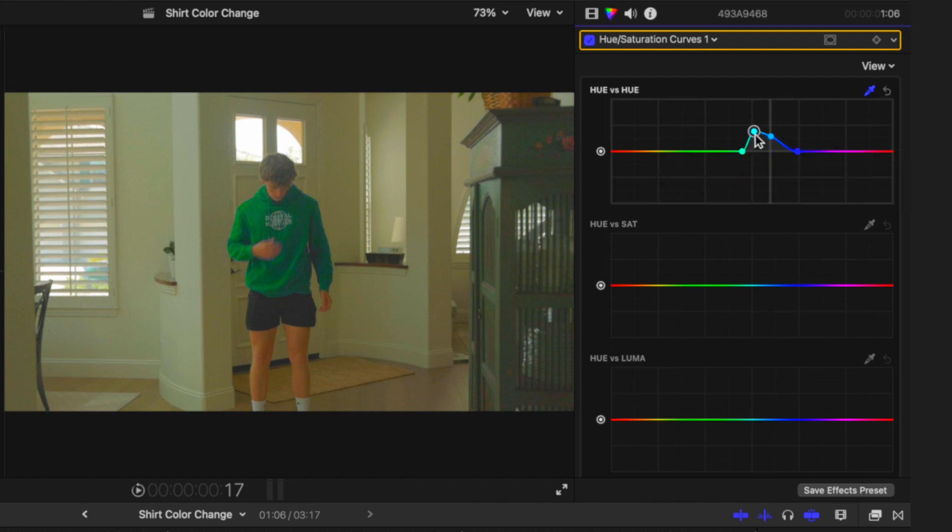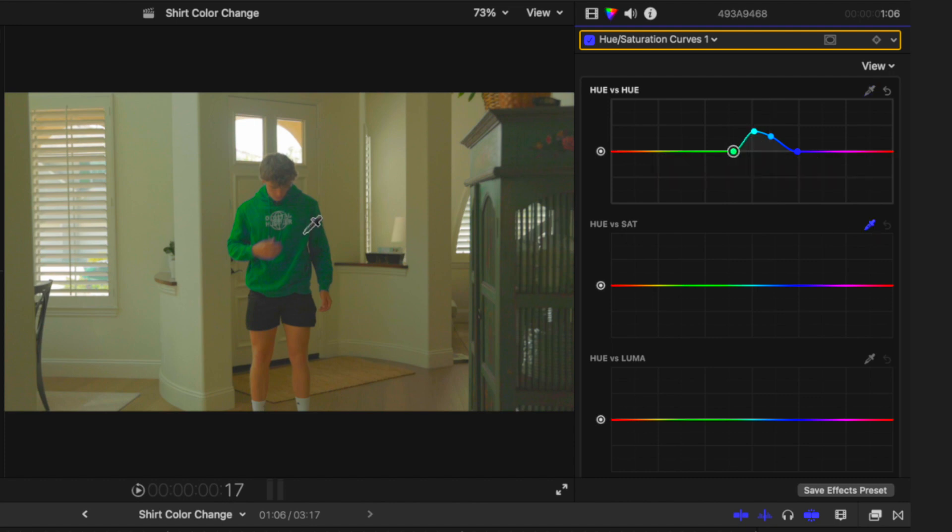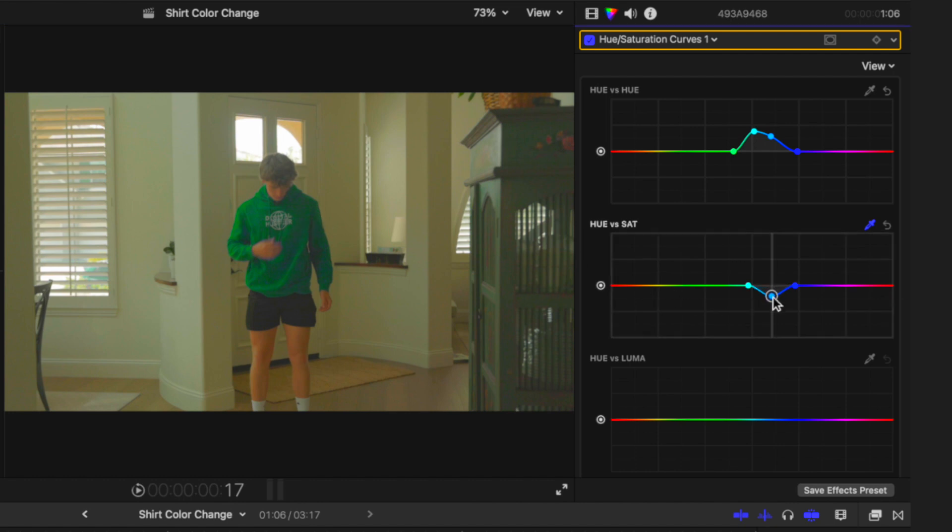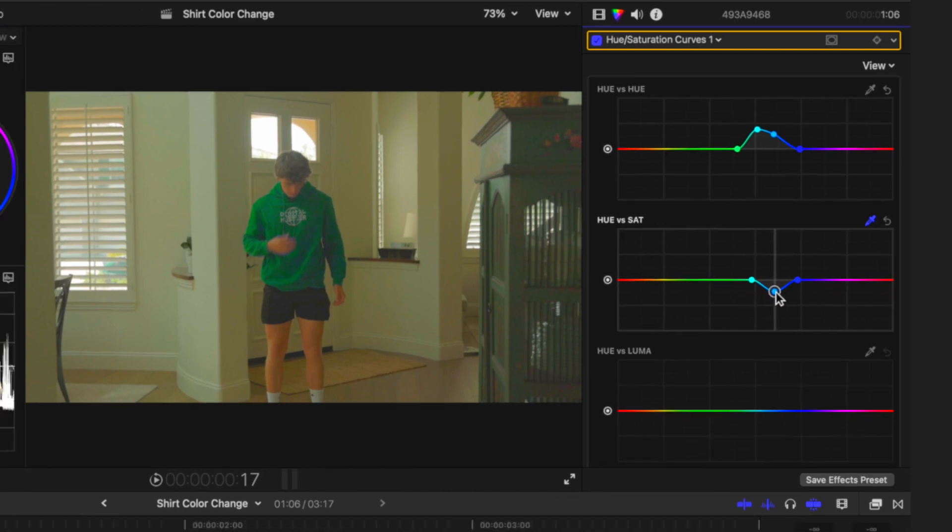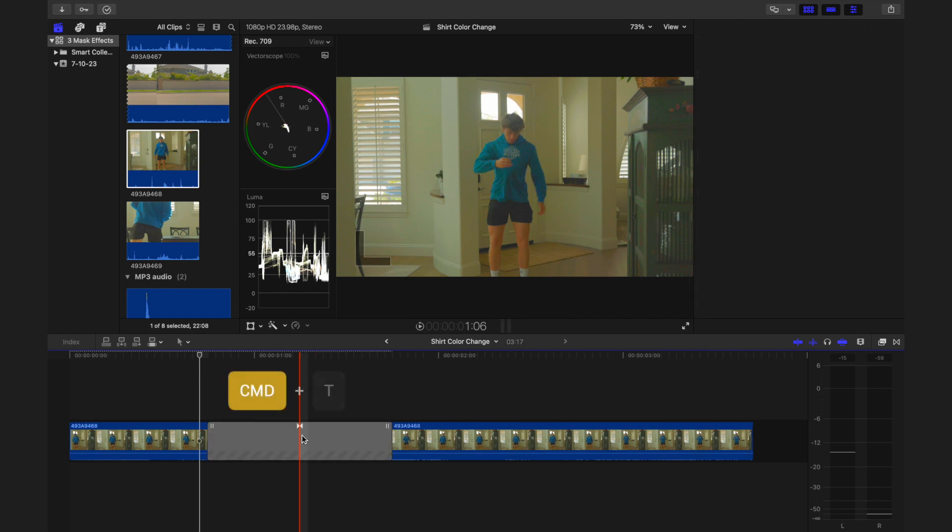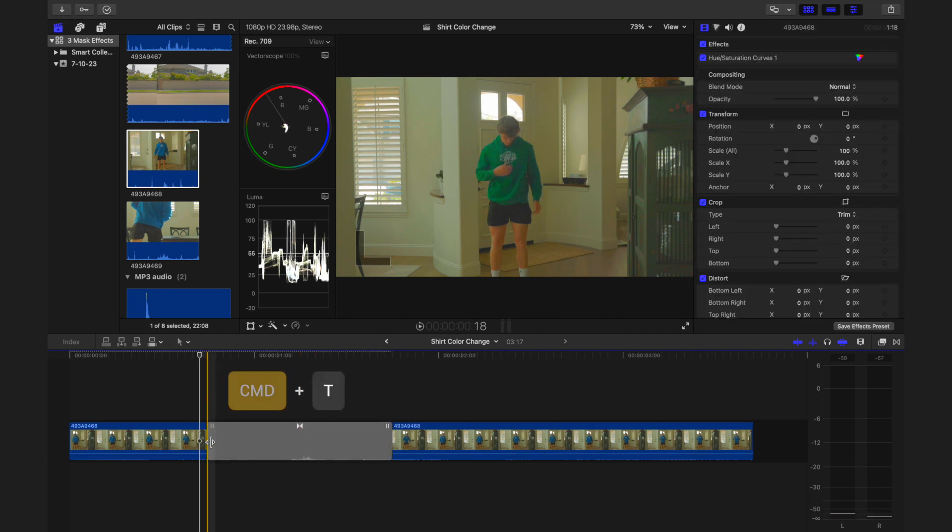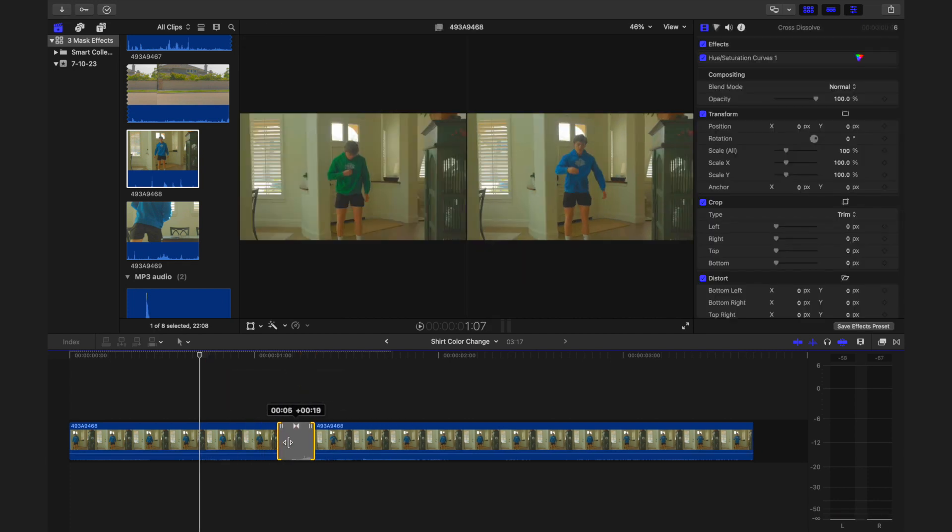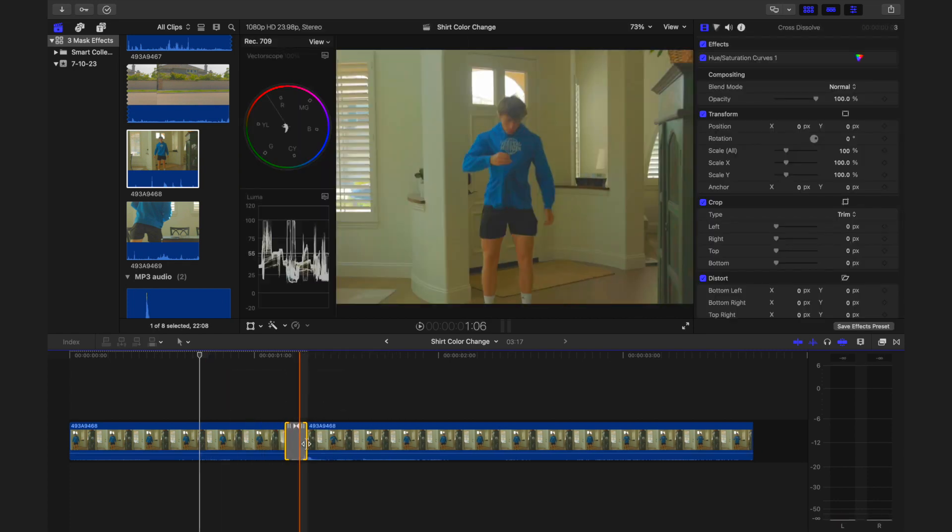You may need to expand the range of colors by adjusting the control points. If the new color is too vibrant, lower the saturation using the hue versus saturation curve. Finally, to create a smooth transition from one color to another, add a cross dissolve transition spanning three frames.